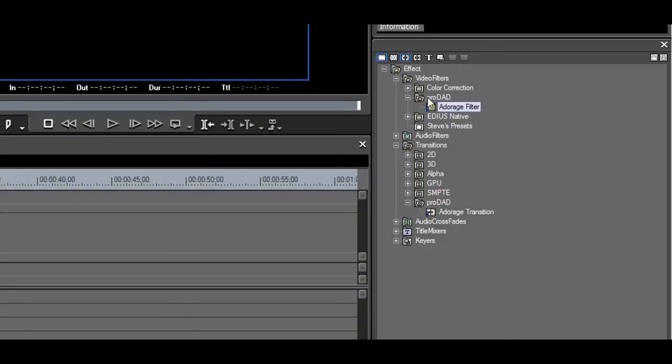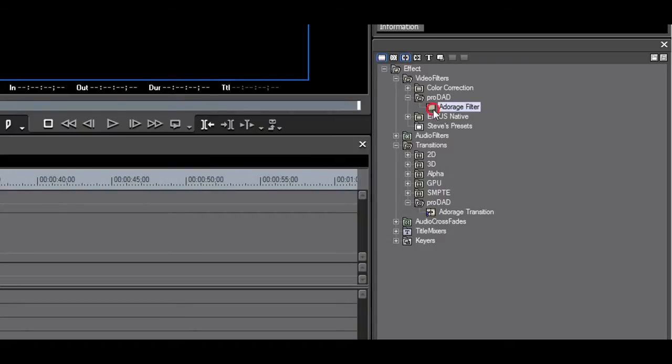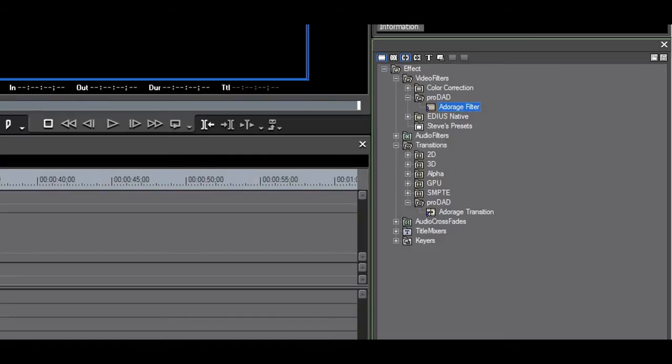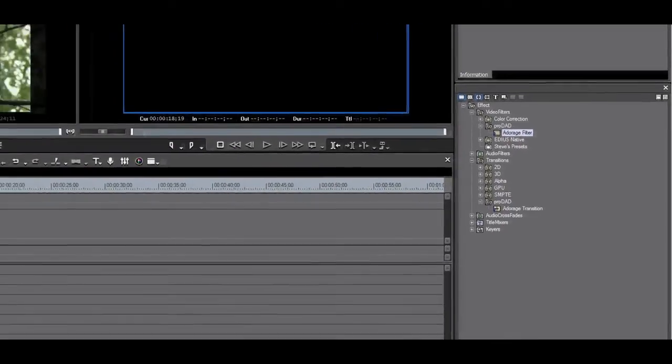The Adorage filter does not support the expanded alpha in Edius. This means that the alpha will not be carried over when sequencing or when exporting to the HQX codec with alpha. The plugin also does not support 10-bit. You should consider this if you work with 10-bit assets in a 10-bit project. This is the same for the transitions.